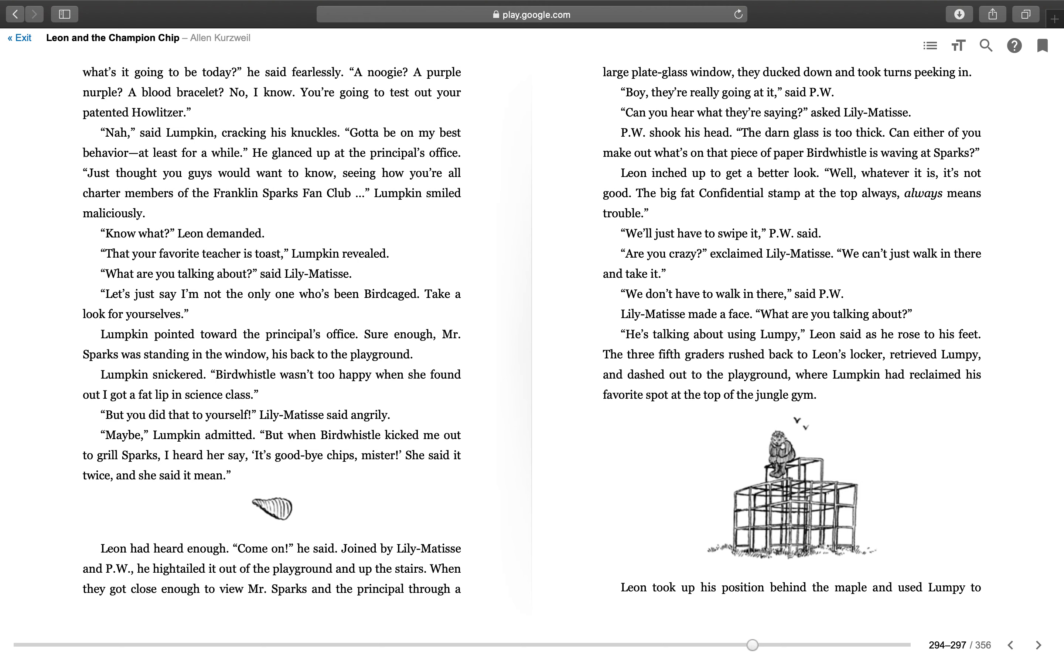Lumpkin pointed toward the principal's office. Sure enough, Mr. Sparks was standing in the window, his back to the playground. Lumpkin snickered. "Bird Whistle wasn't too happy when she found out I got a fat lip in science class." "But you did that to yourself," Lily Matisse said angrily. "Maybe," Lumpkin admitted. "But when Bird Whistle kicked me out to grill Sparks, I heard her say, 'It's goodbye, Chips Mister.' She said it twice, and she said it mean." Leon had heard enough. "Come on," he said. Joined by Lily Matisse and PW, he hightailed it out of the playground and up the stairs.